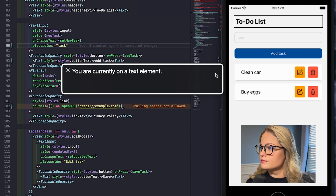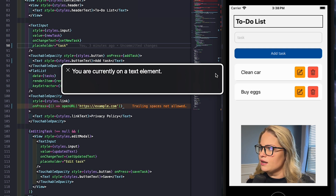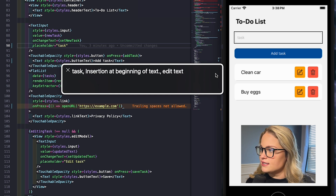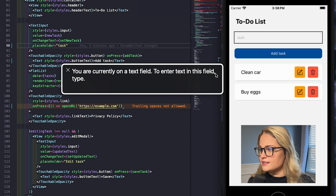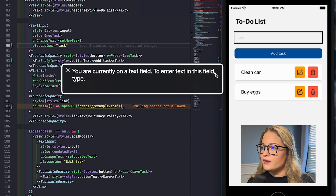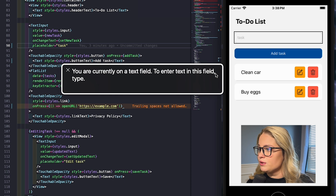VoiceOver reads: 'To-do list, text. You are currently on a text element.' It let me know the text on it, but I don't necessarily know the map of this application or the meaning of it. Next, looking at the task input, VoiceOver reads: 'Task, insertion at beginning of text, edit text. You are currently on a text field. To enter text in this field, type.' It let me know it's a text field and that I need to type, but I don't know what I need to type. In a more complex application with a long user form and lots of input, that would be really difficult, if not impossible, to get through without accessibility.